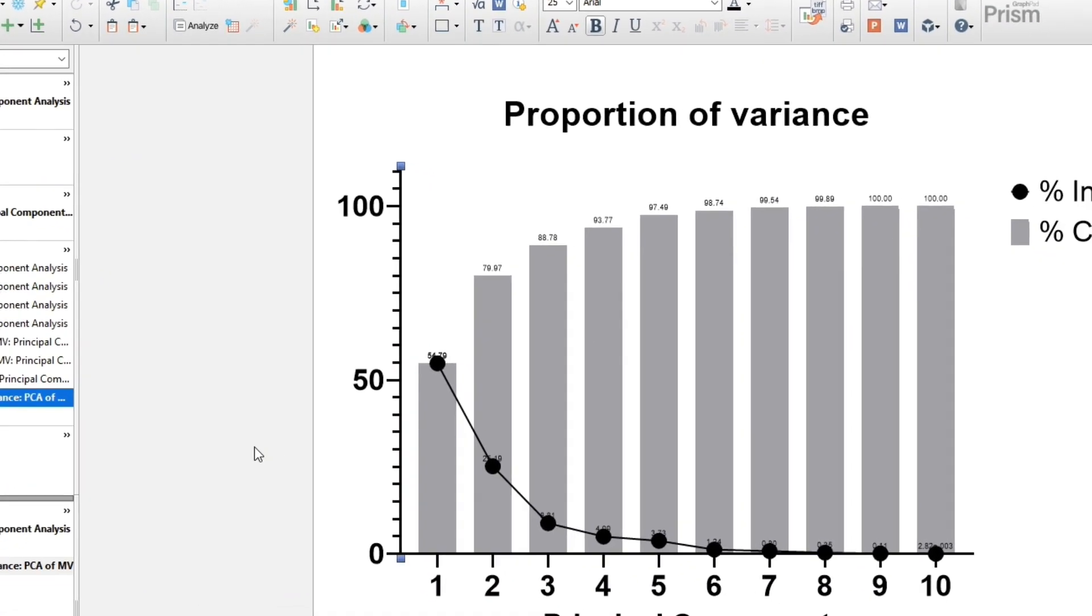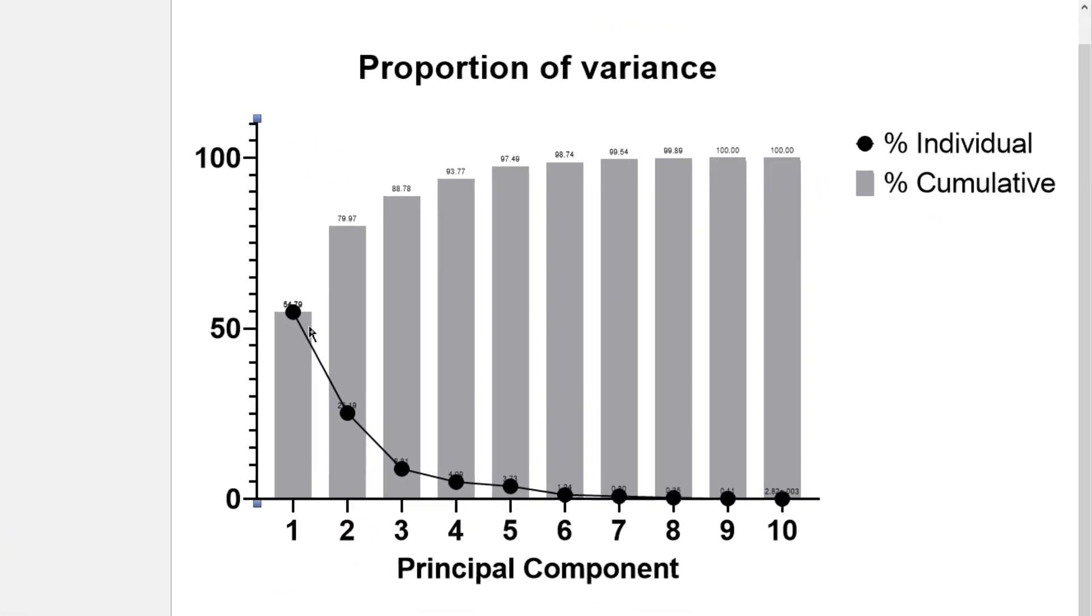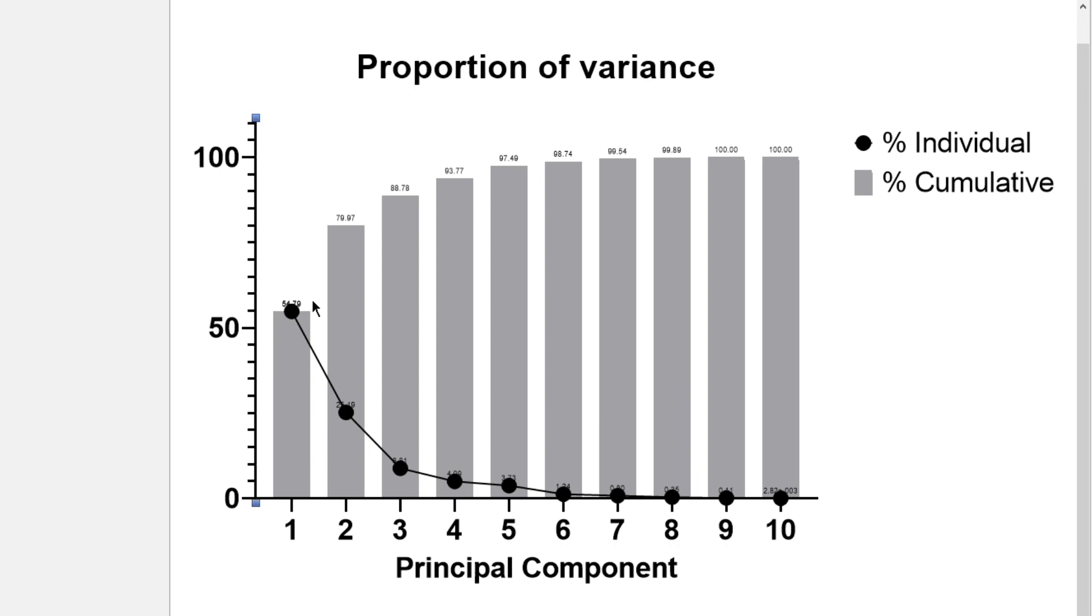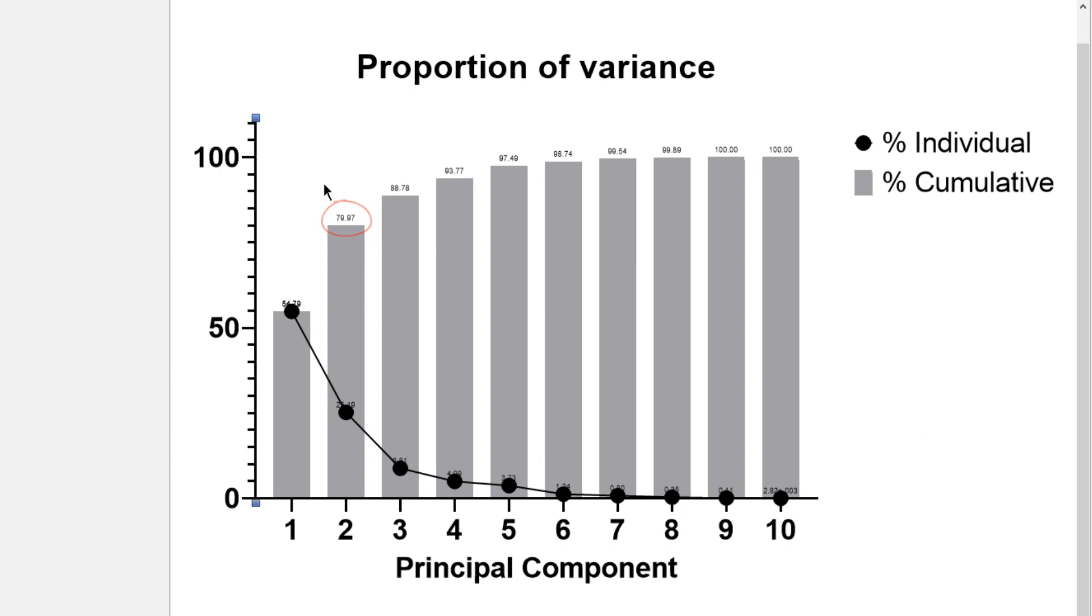The first component is selected as the one that explains the greatest amount of variance in the variables. With these data, the first component explains 55% of the variance found in the 10 variables. The second component explains an additional 25%, leading to a combined total of 80% explained with the first two components.